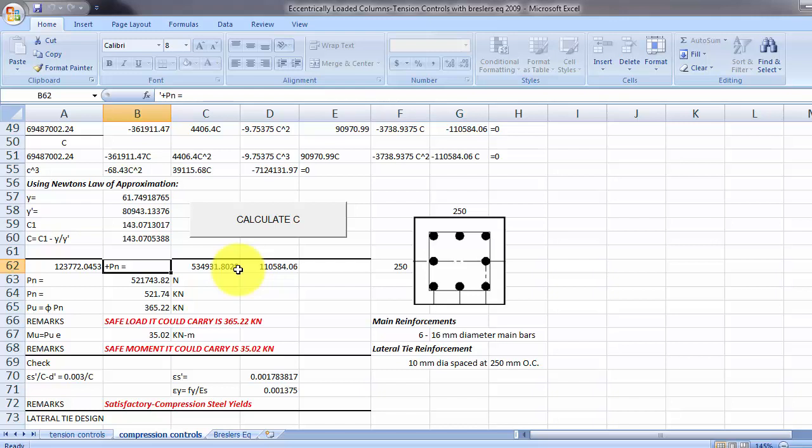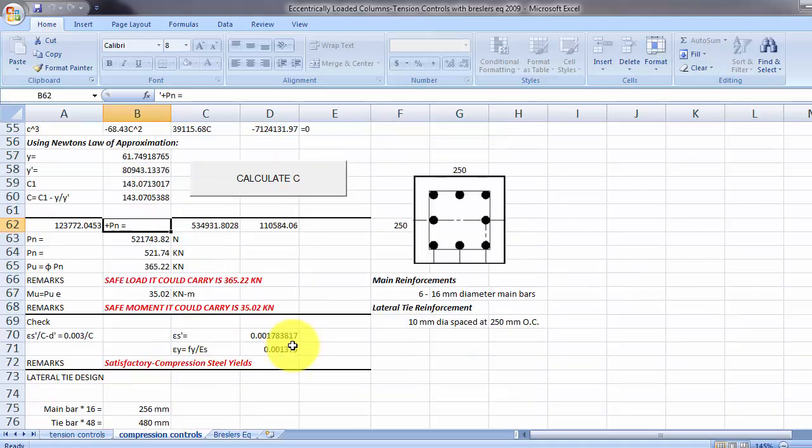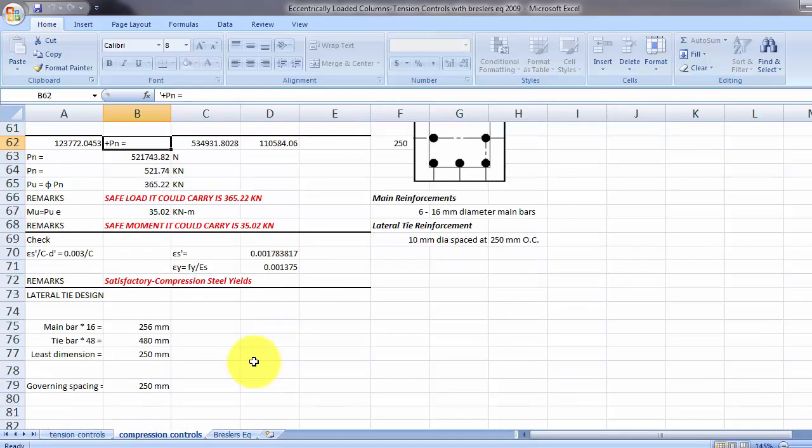Then this is the safe load it will carry and the safe moment it will carry. It will carry, this is kilonewton meter, okay. Then there is code checking here, satisfactory, and the lateral tire design and spacing.